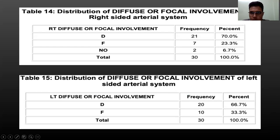Distribution of diffuse or focal involvement of the right-sided arterial system is shown in the table with the findings listed. Similarly, distribution of diffuse or focal involvement of the left-sided arterial system is displayed accordingly.